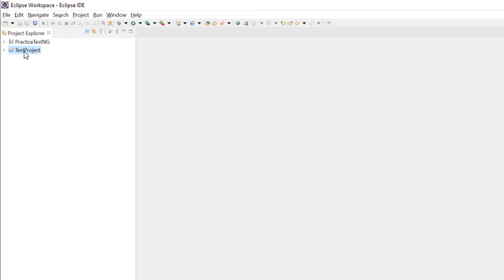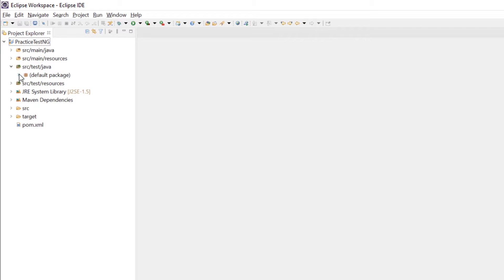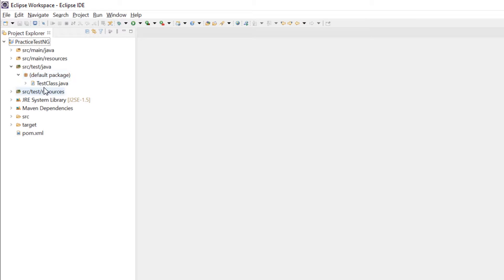Let me open Eclipse. In the previous video, I created a normal Java project and a Maven project. I am going to use the Maven project in this series, so I am going to delete the normal Java project. I also created a test class in the previous video which I will delete as well, because it was not inside a package — it was pointing to the default package. As per coding standards, we should not use default packages; we should always have a package name.